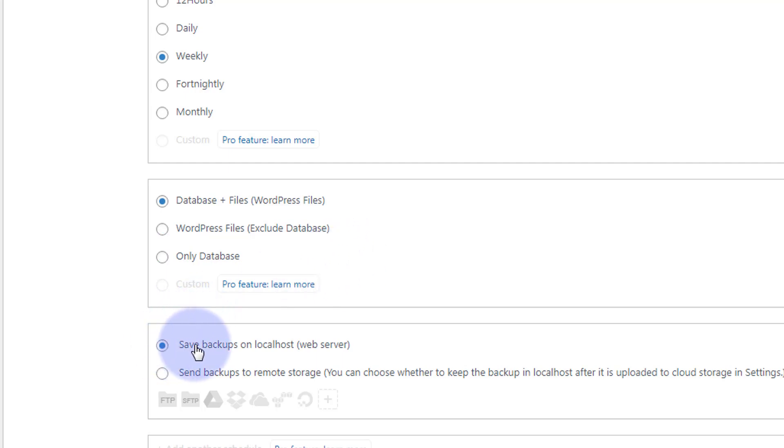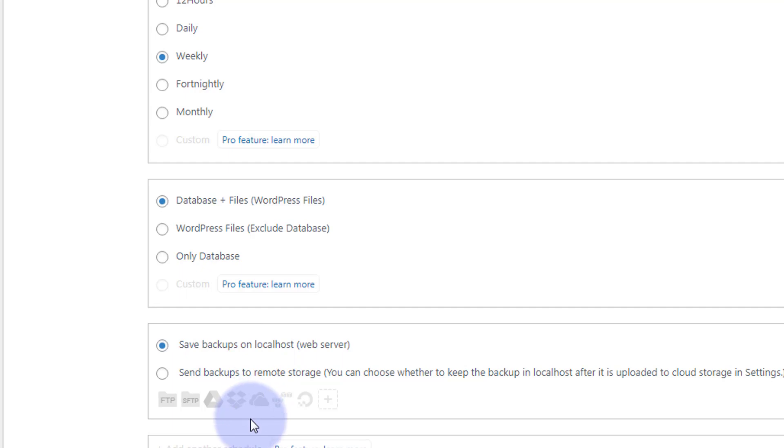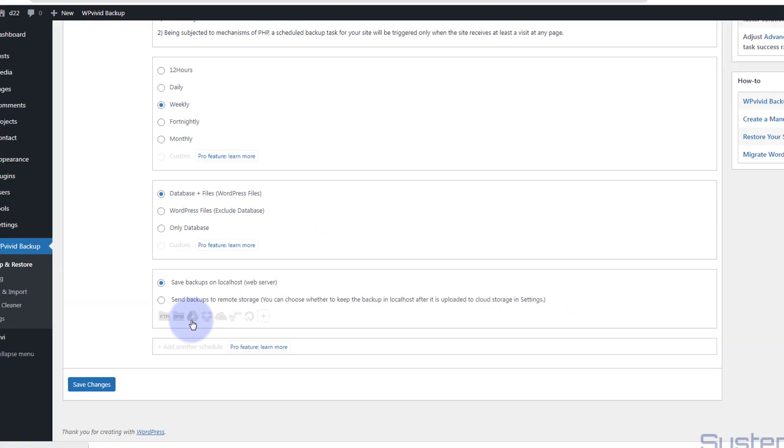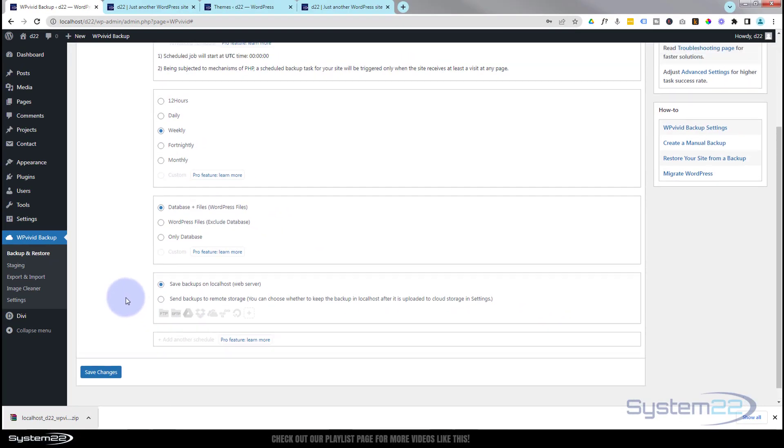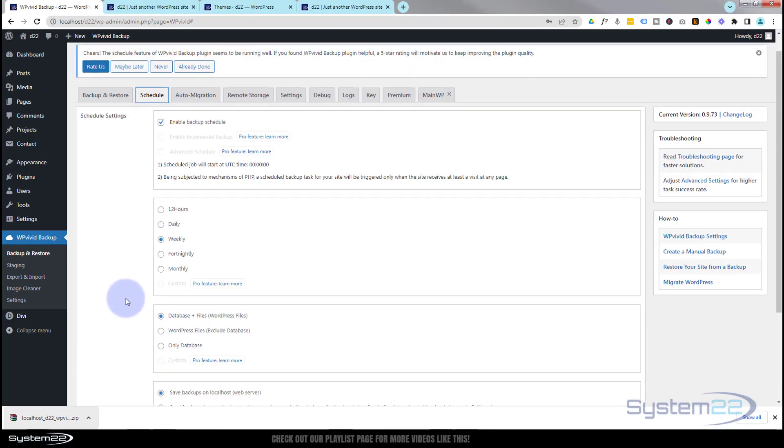I've got it set to save backups on my localhost, my web server, so it would save these to your hosting wherever that may be. Mine's localhost for this particular case, but you can send backups to remote storage such as Dropbox and Google Drive and things like that, which is really handy. And for a free plugin, it really is a useful tool.